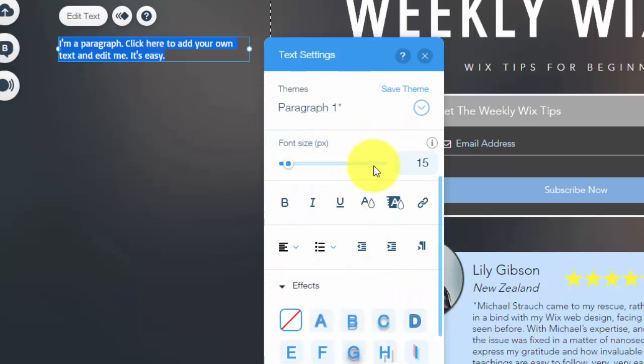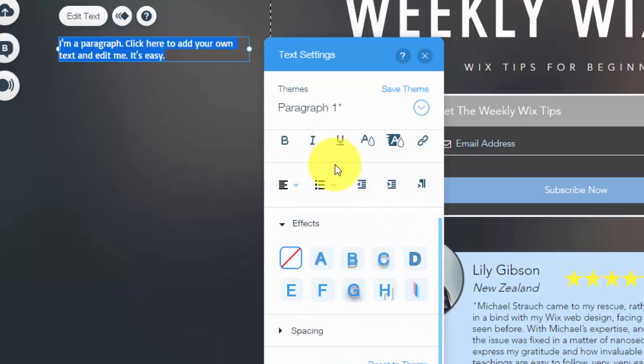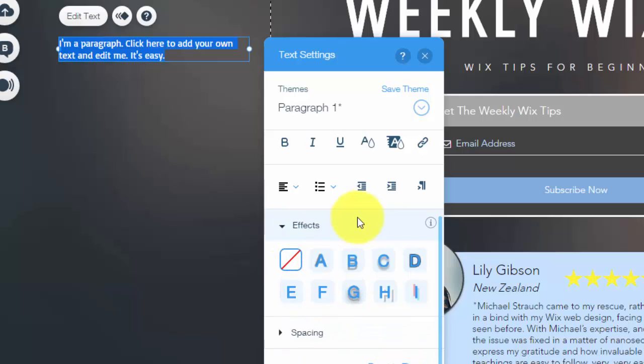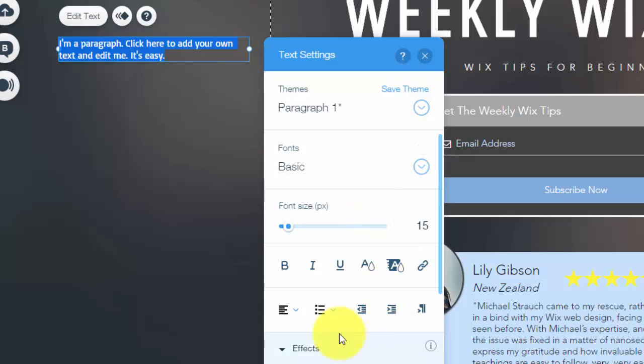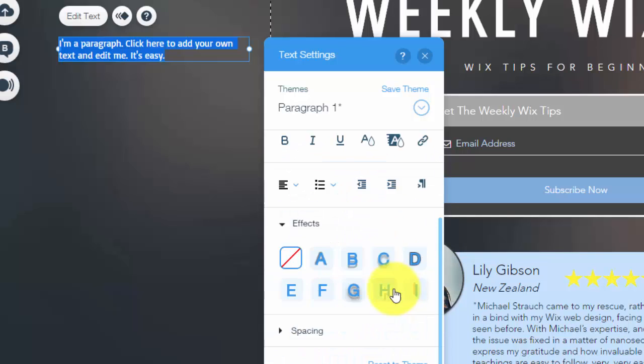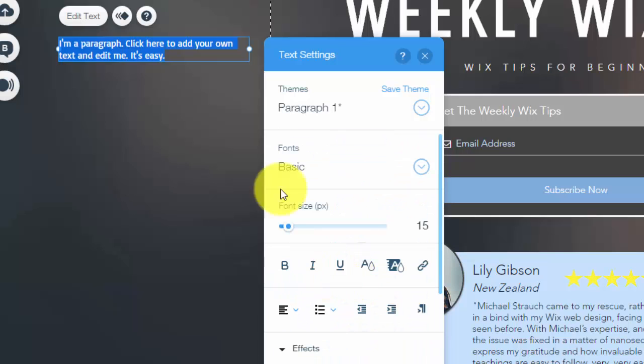And then those are the basic settings. You can see you can come in here and choose the spacing and the effects if you want all that on your text. But once you've edited all these settings here and you figured out exactly how you want your text to look and be added to your website as default...